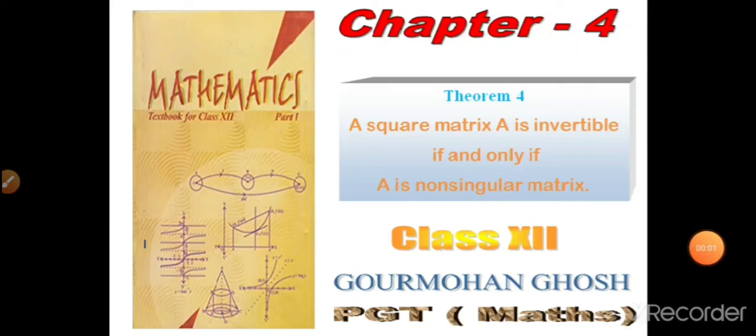Hello friends, can you subscribe my channel — Gaur Manubhash channel — that will help you in learning mathematics for class 12 CBSE examination. It is very easy to understand from the video.